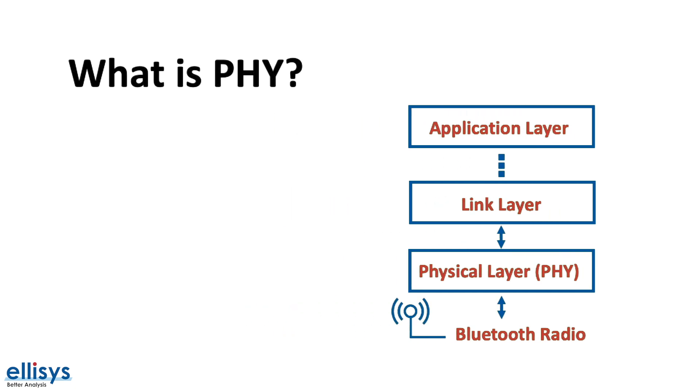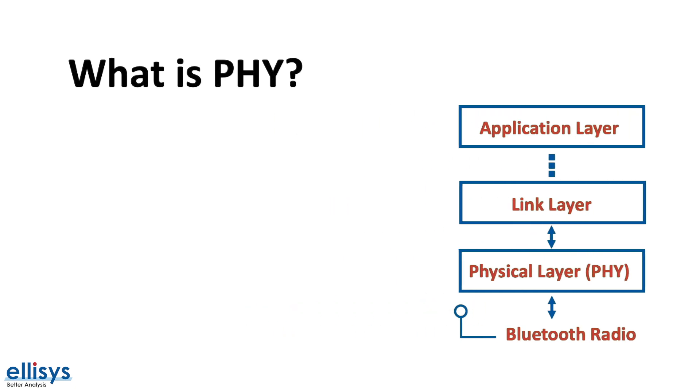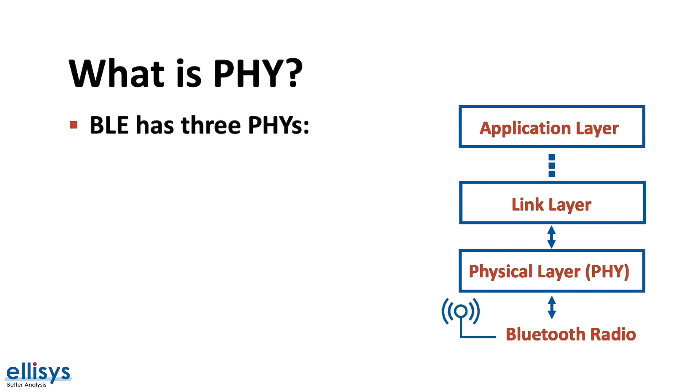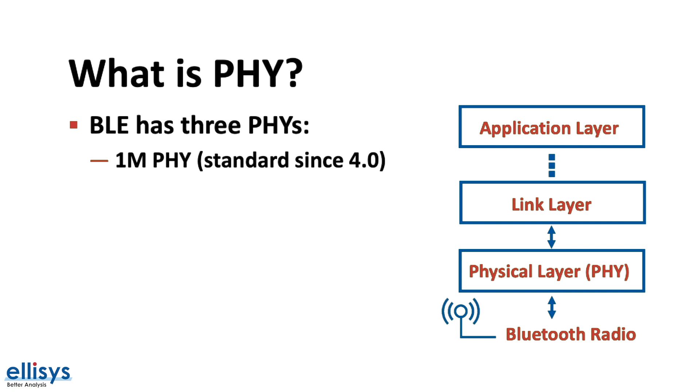As of the latest version of Bluetooth 5.1, Bluetooth Low Energy has three PHYs. The first is the standard 1 megabit PHY which was introduced since the beginning of BLE in 2010 in version 4.0.